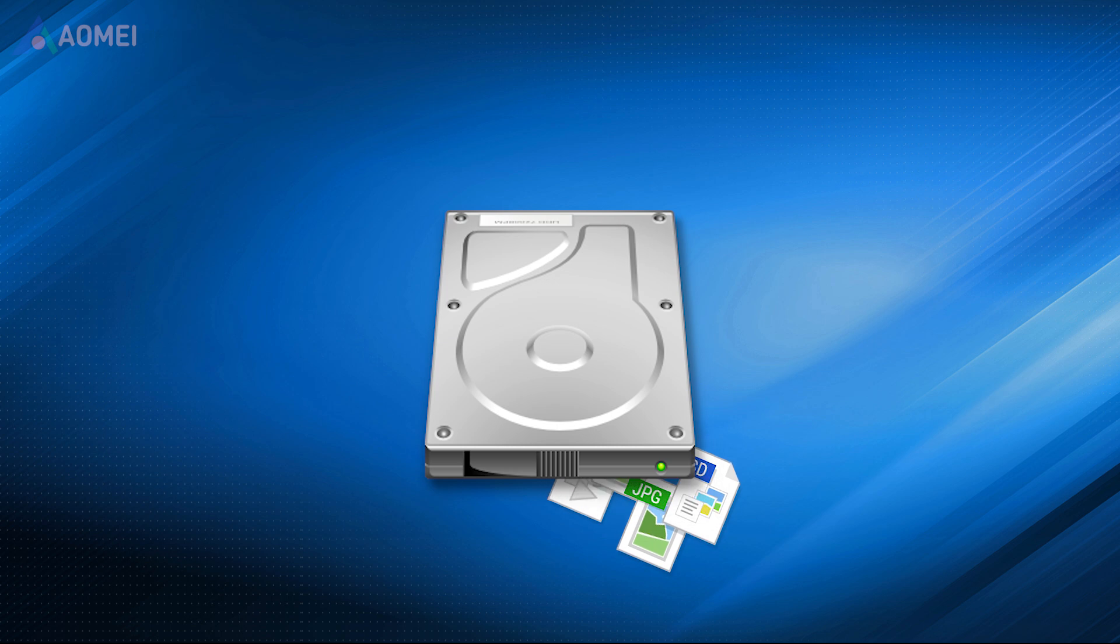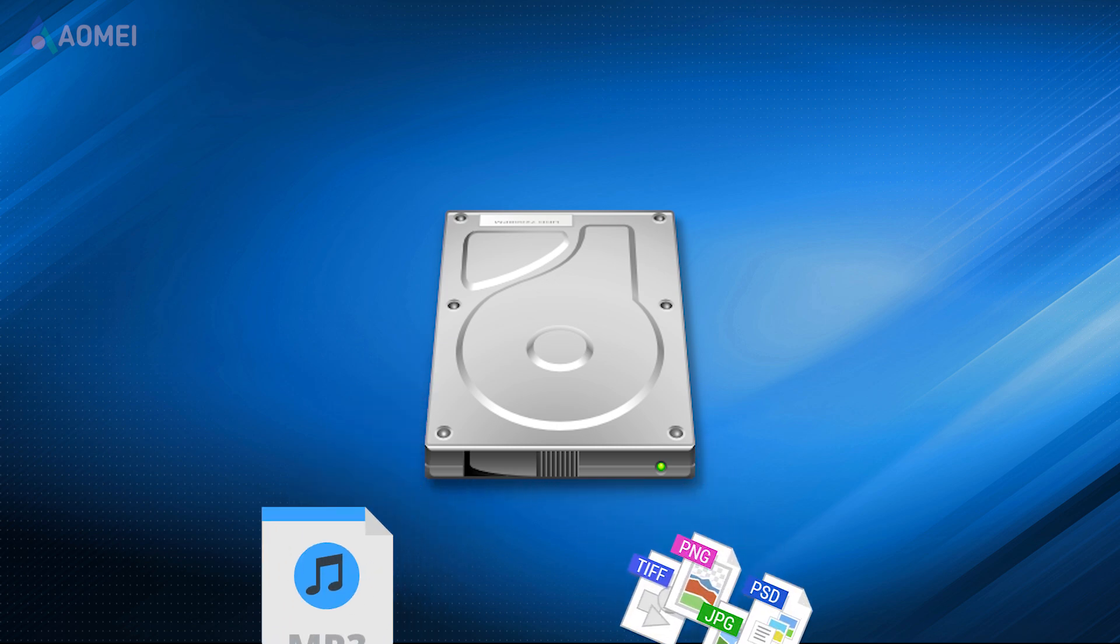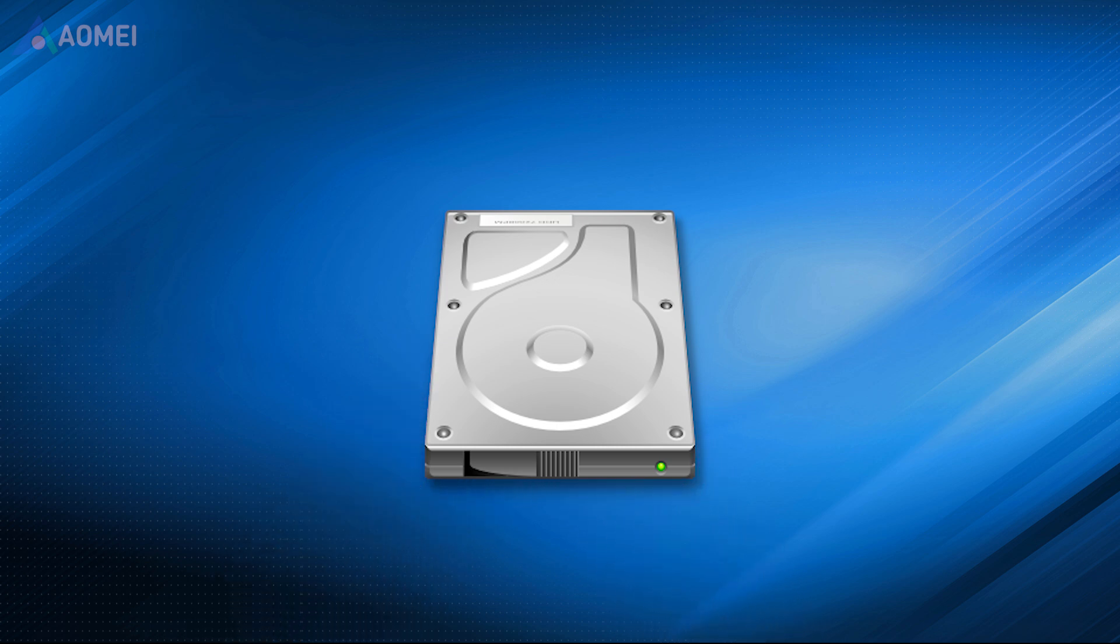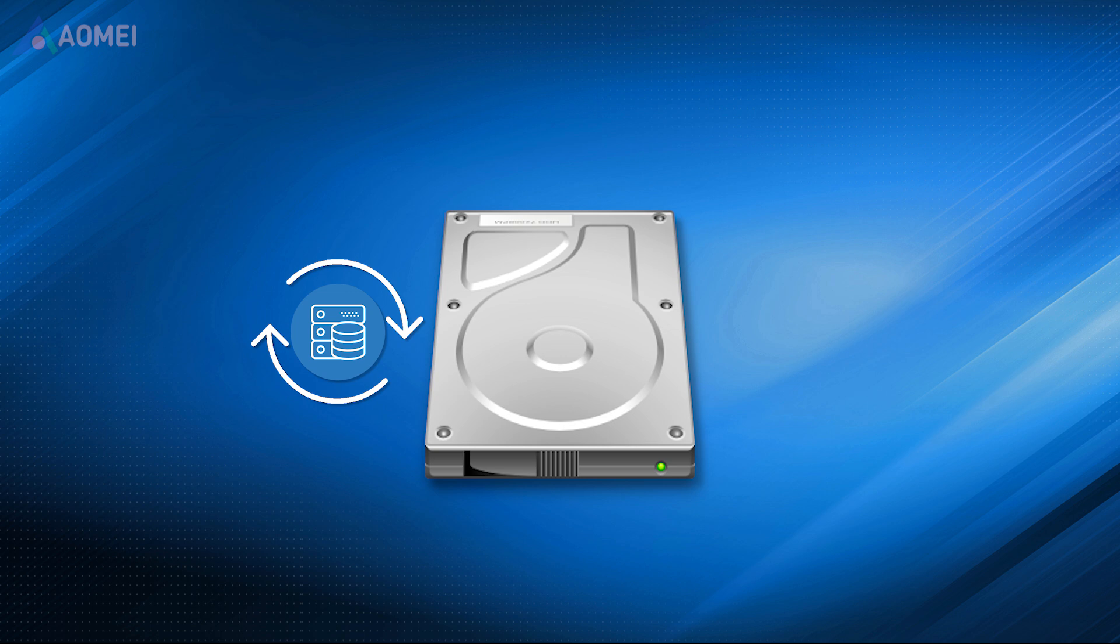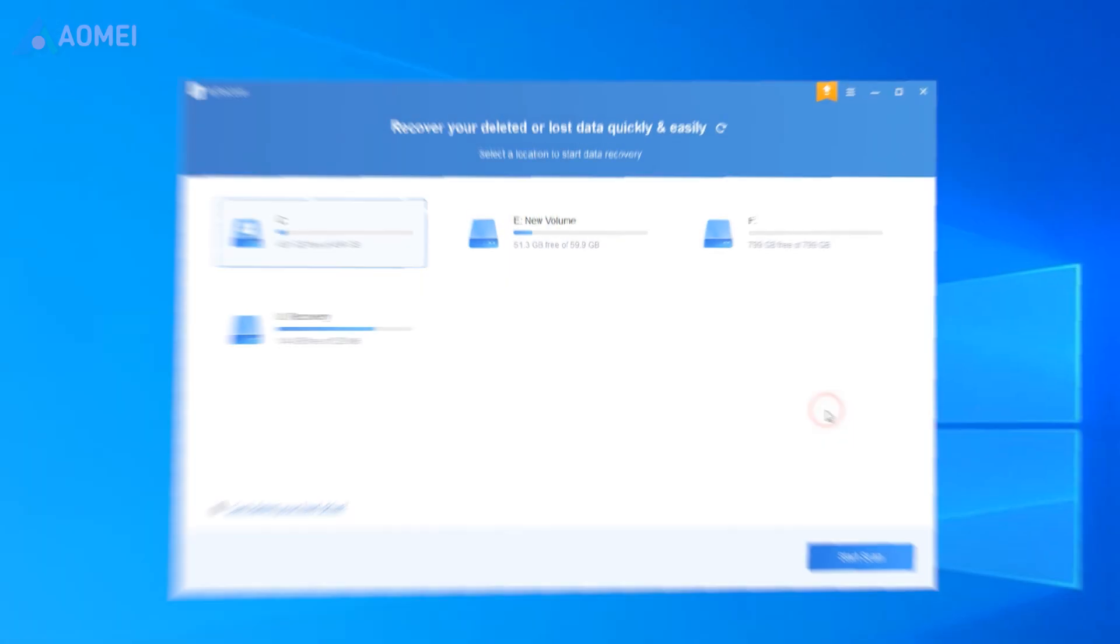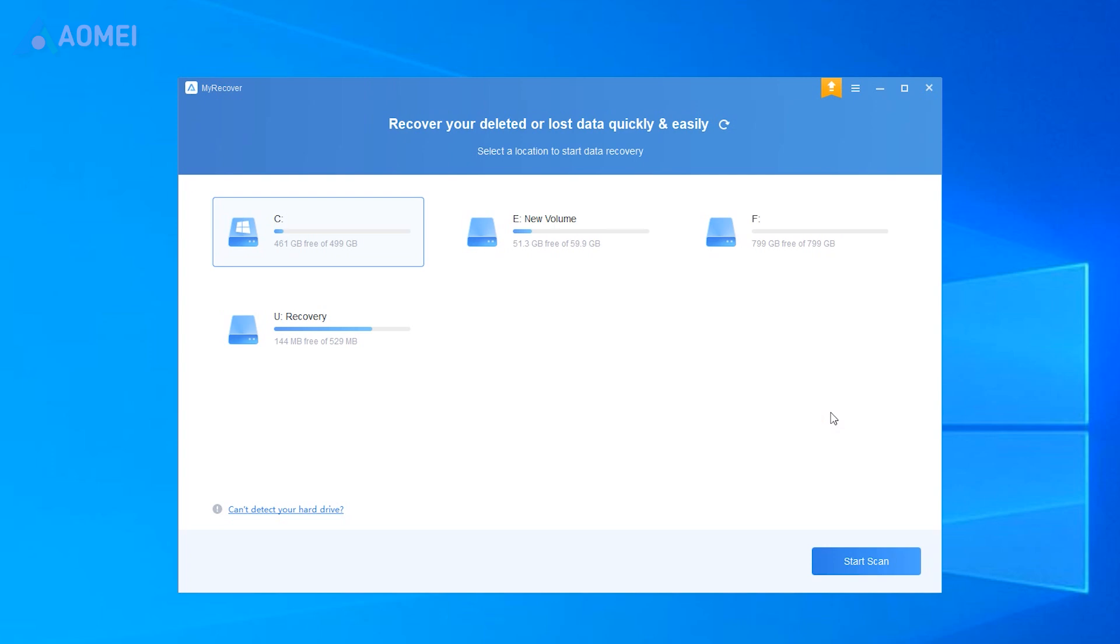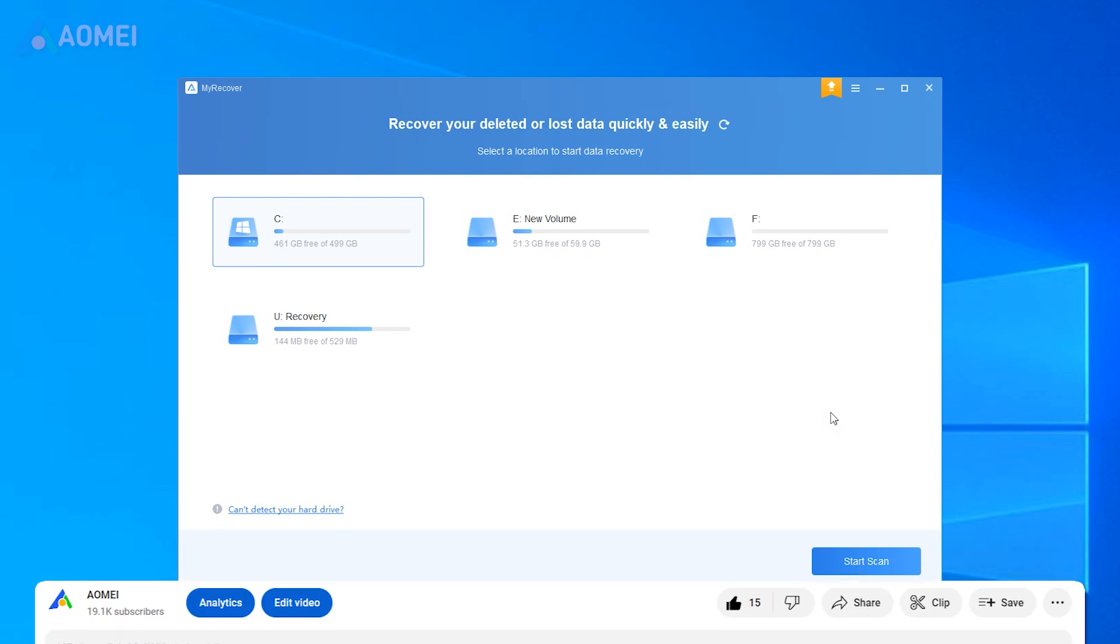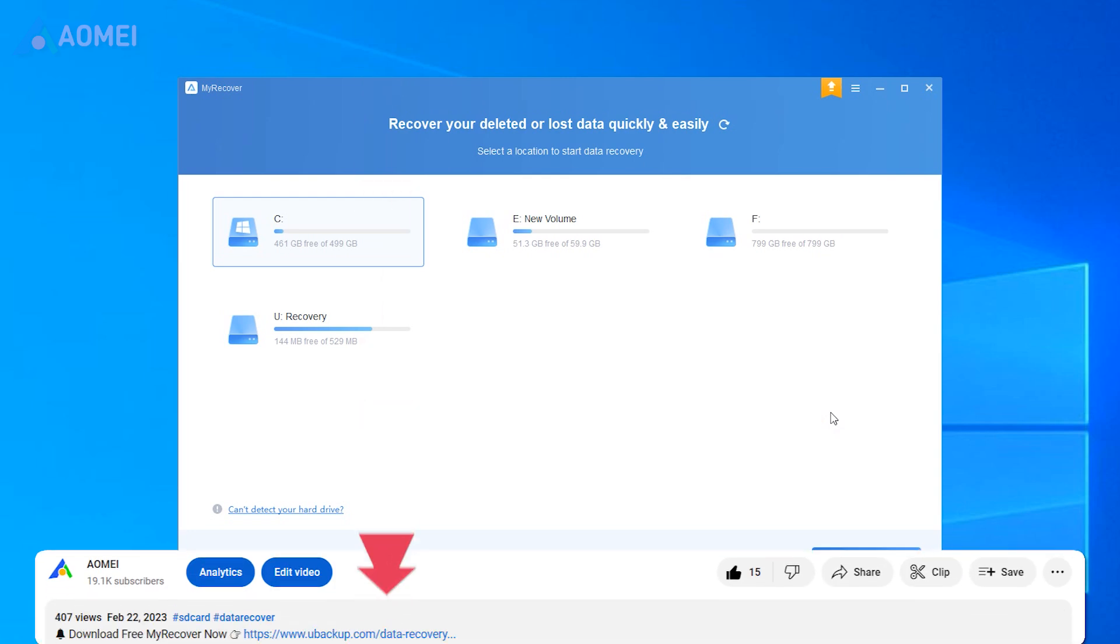Your file loss may be due to various reasons. Using advanced data recovery software for Windows is a safe and efficient way. Now, let's see how to recover files from a dead laptop via this software called MyRecover. You can download this software in the description later.